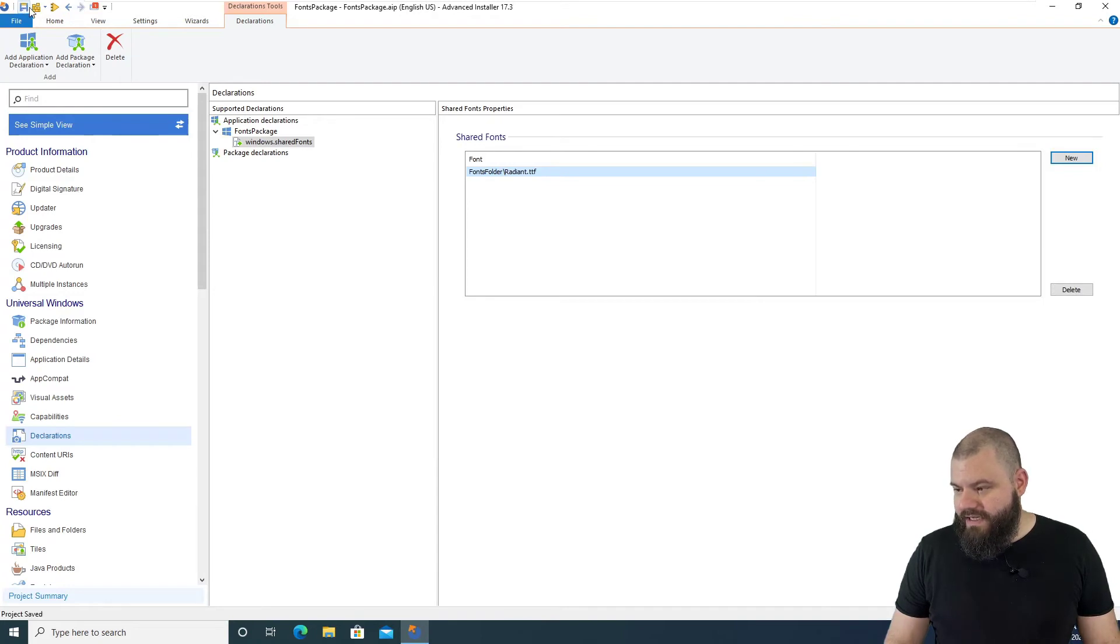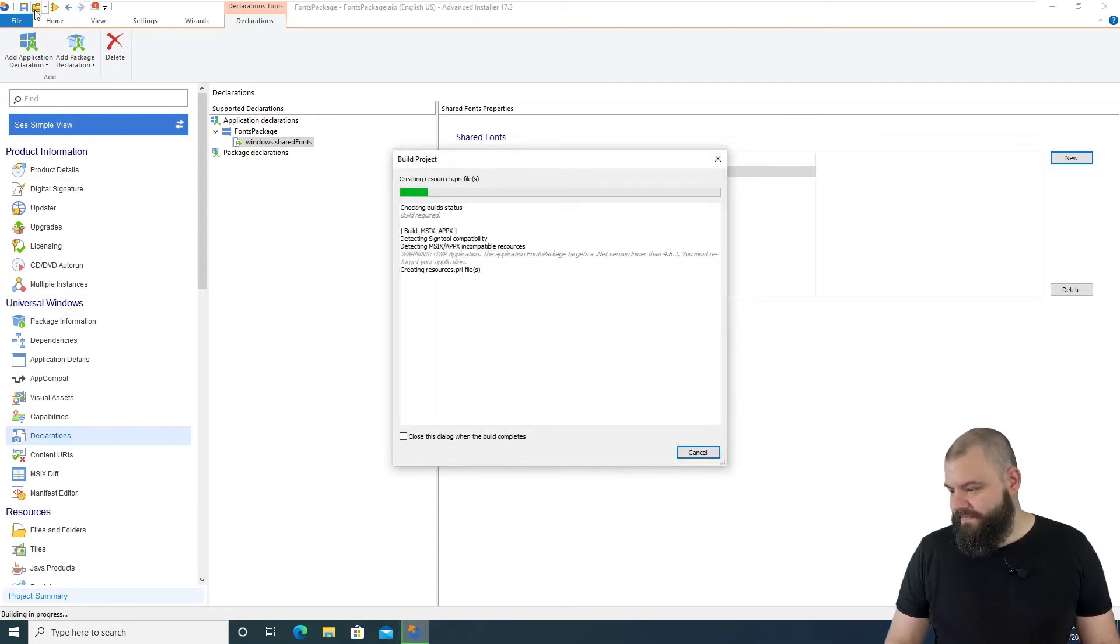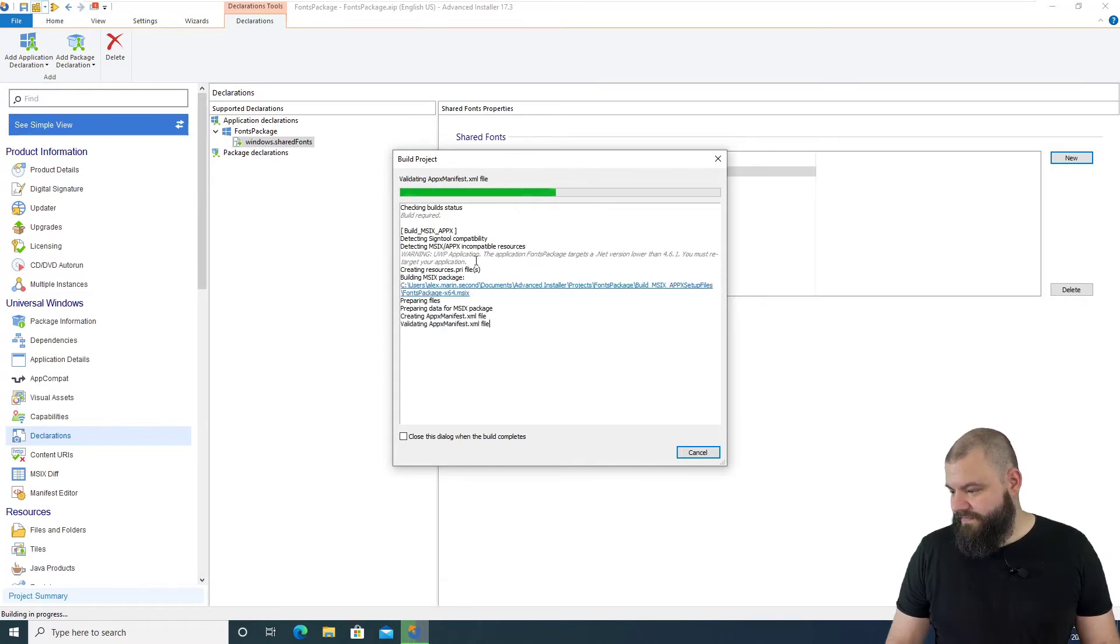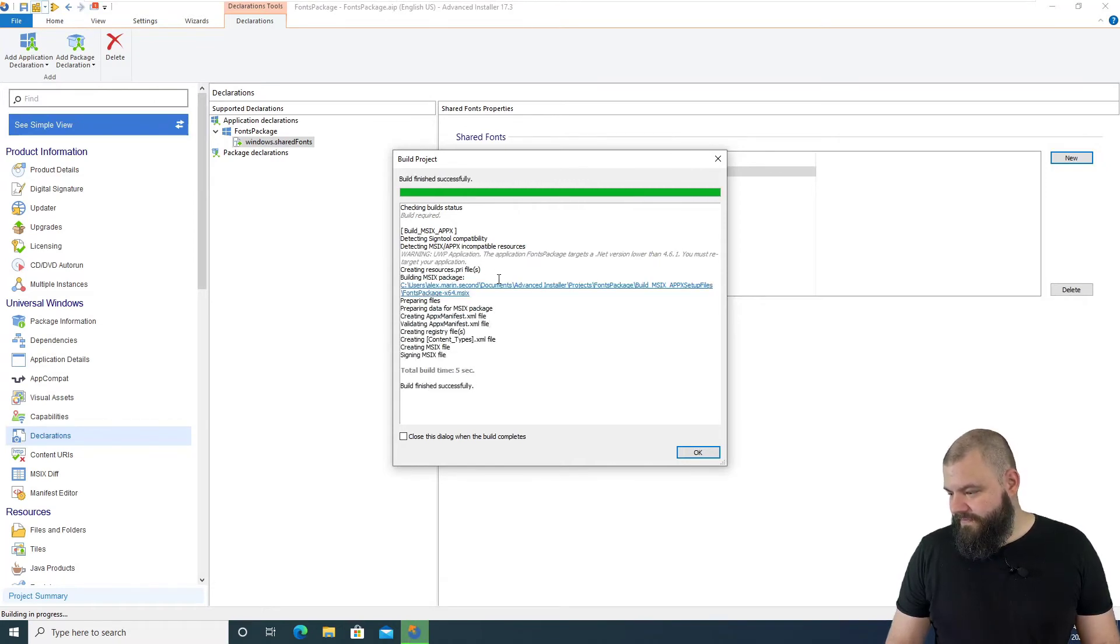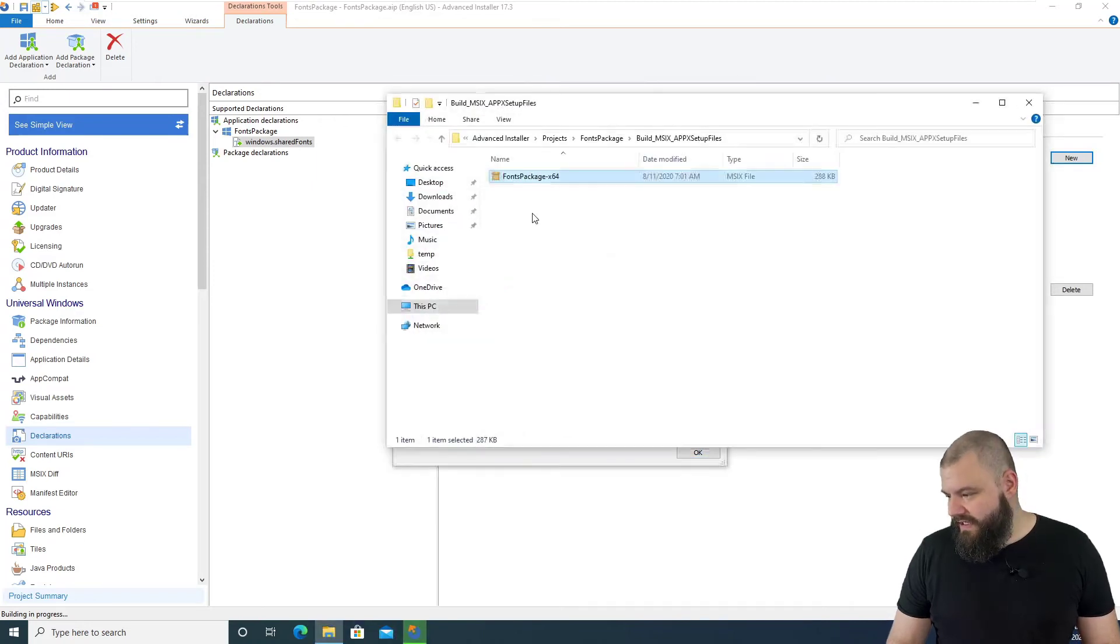Now, let's save the project and build the package. And now that the package is built, let's install it.